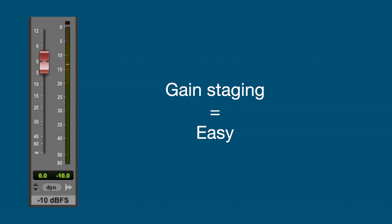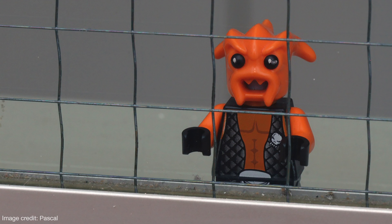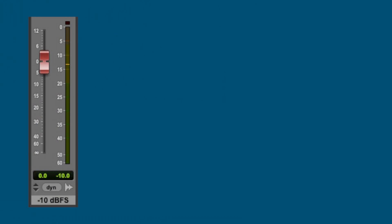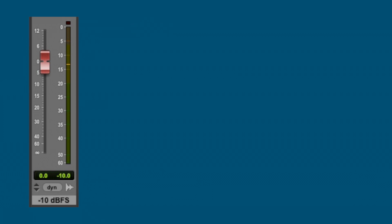The next question is: how high can you go without getting into trouble? Well, you can record all the way up to 0 dBFS, as long as the red light at the top of the column doesn't come on. Here's an example.